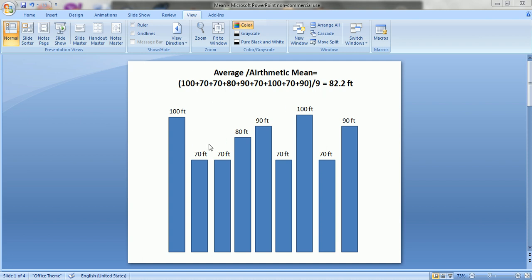The values in our data set range between 70 feet and 100 feet, and the total number of data points in this data set is 9. So we add all these data values and divide by 9. The average height of buildings in this particular area, or the middle value of our data set, is 82.2 feet.